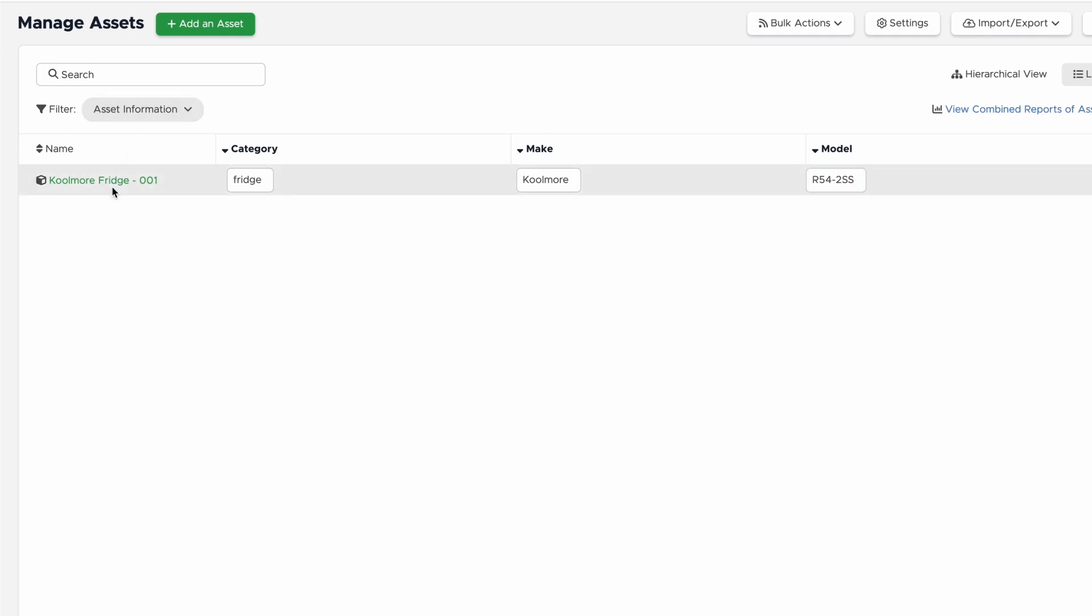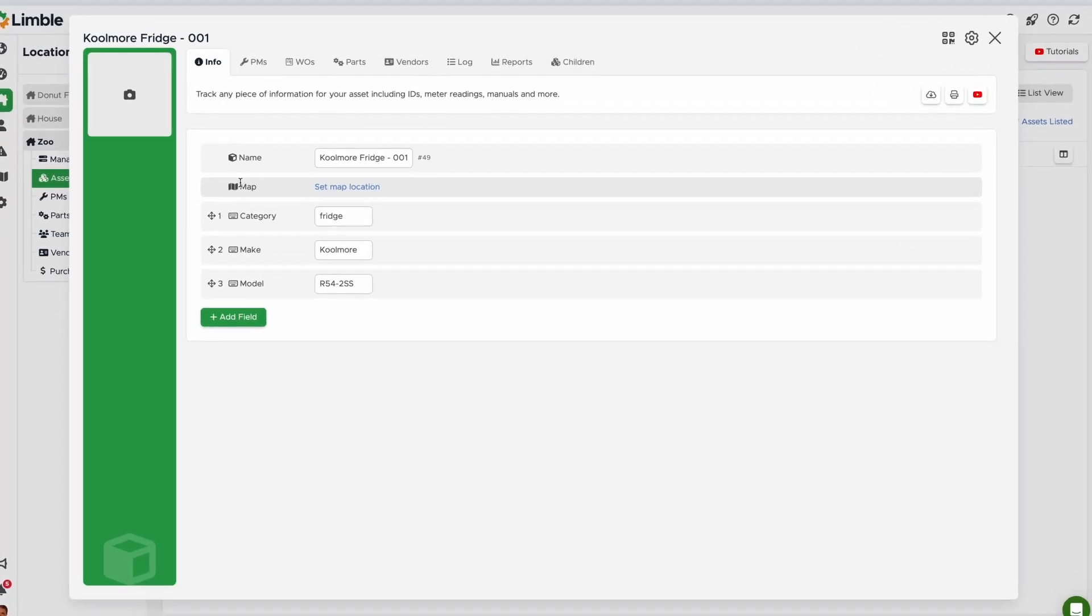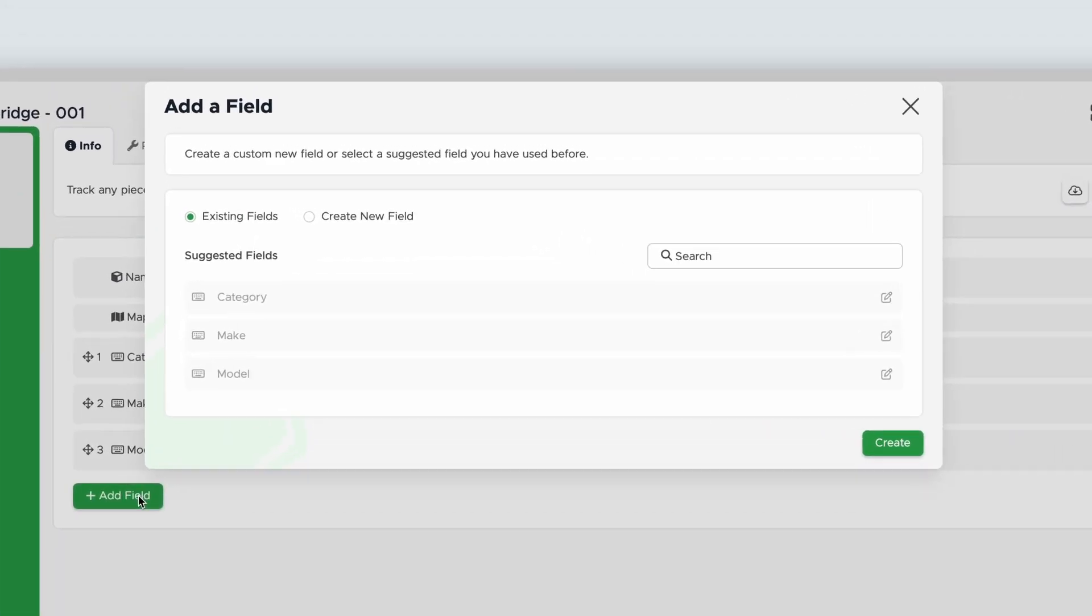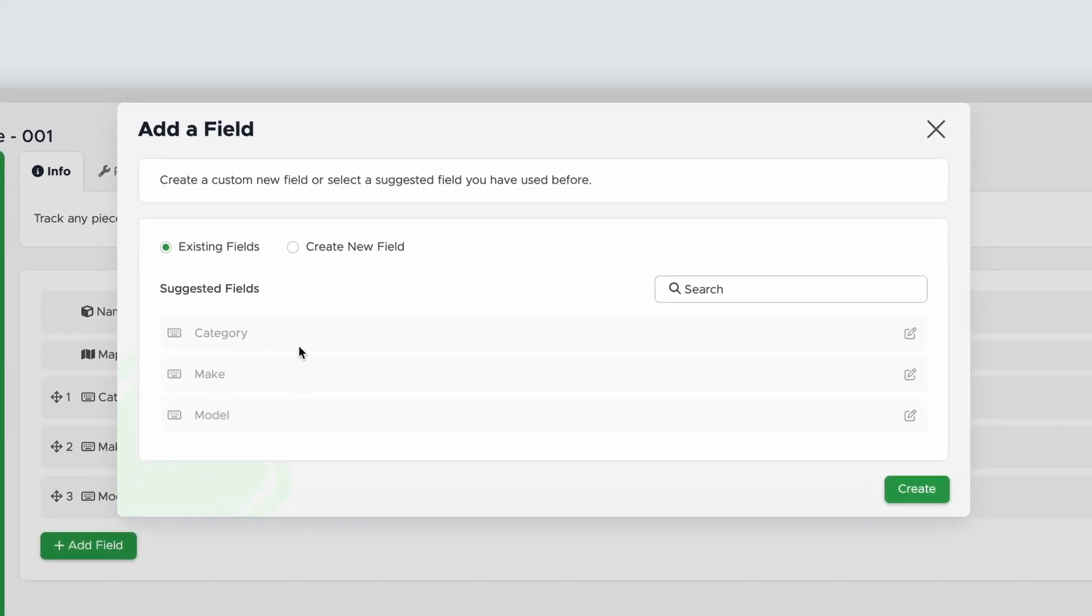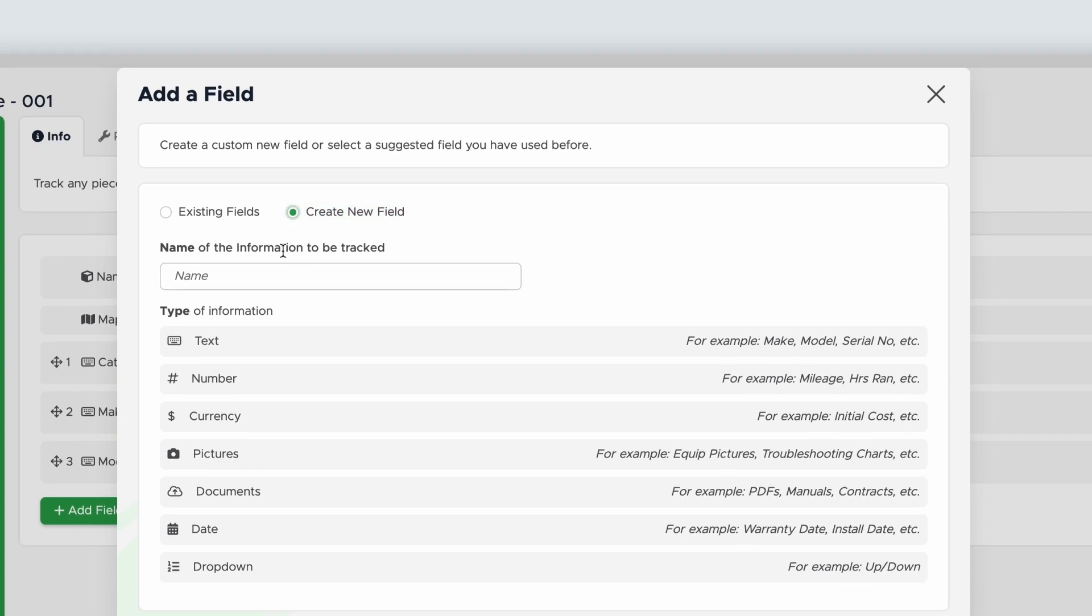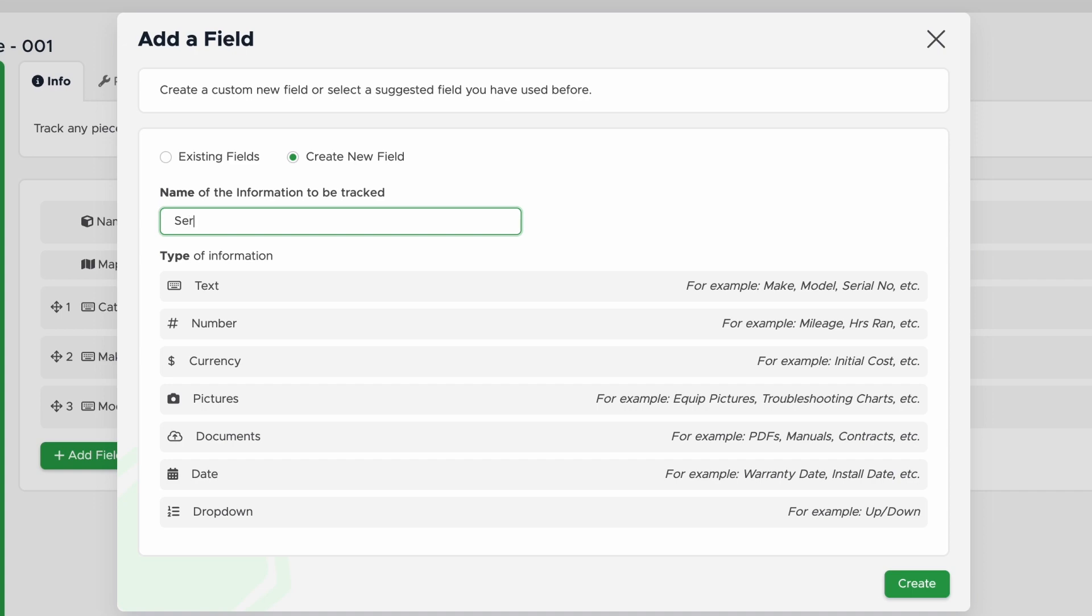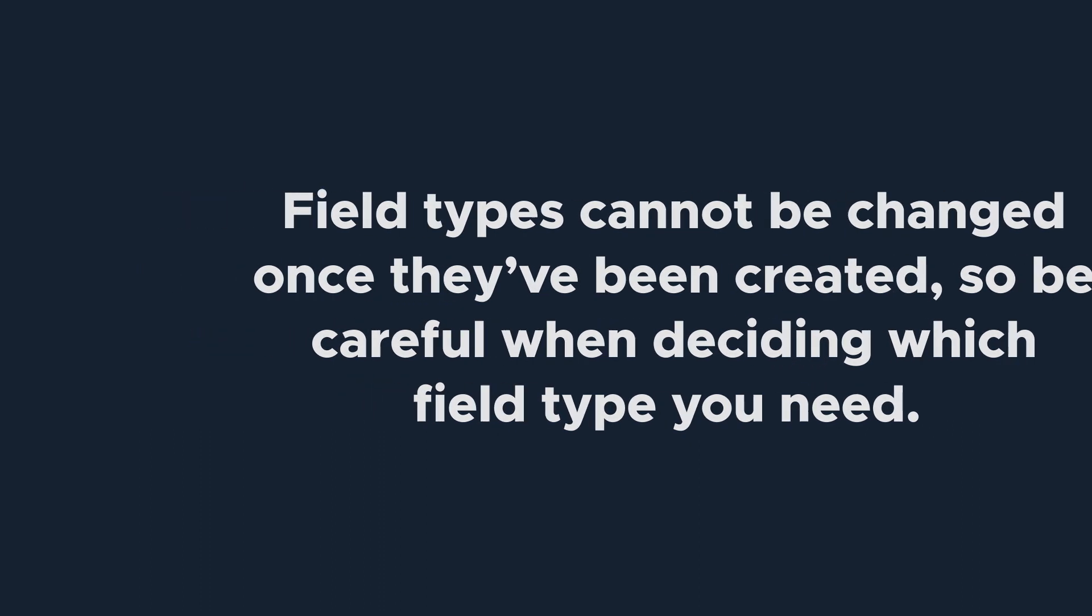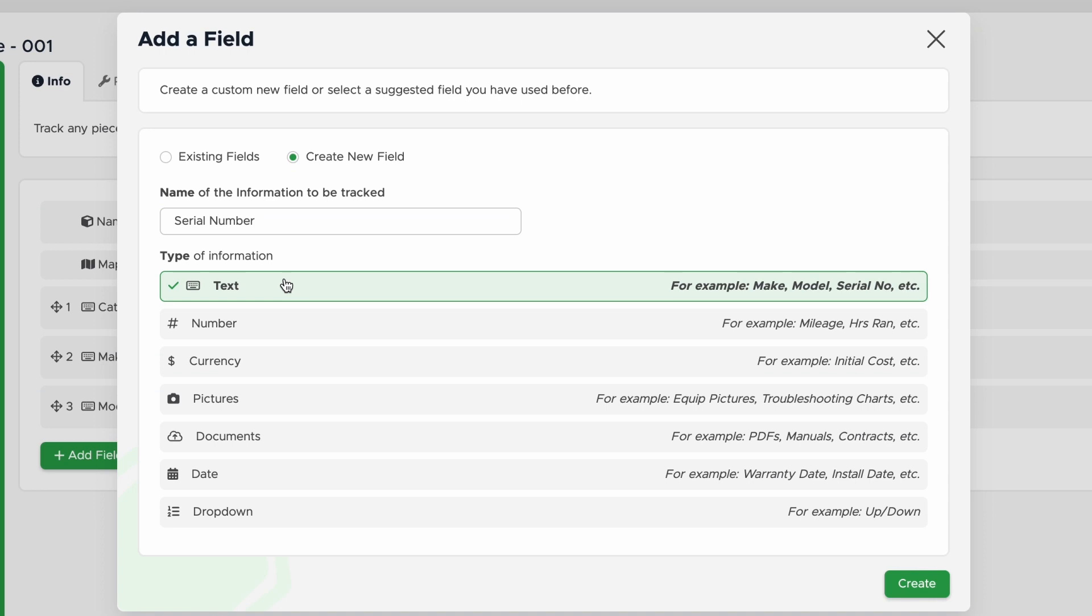You'll be taken to the asset card. Select Add Field. In the new popup, make sure Create New Field is selected. I'm going to add the serial number first, so I'll name this Serial Number. Next, we need to select a field type. Field types cannot be changed once they've been created, so be careful when deciding which field type you need. I'll want to use the text type in case the serial number includes any letters. Then, click Create.